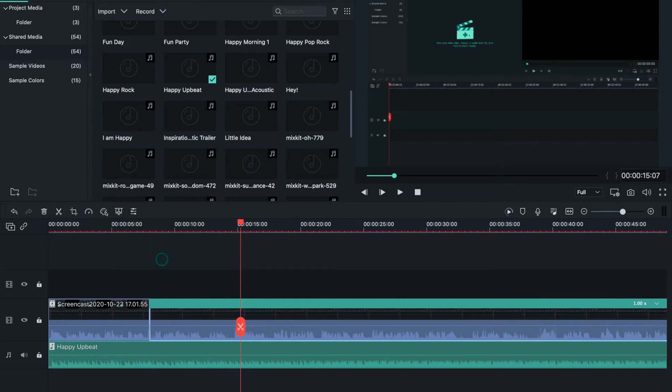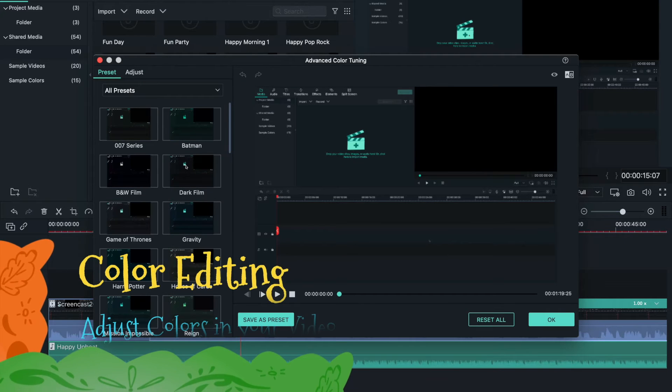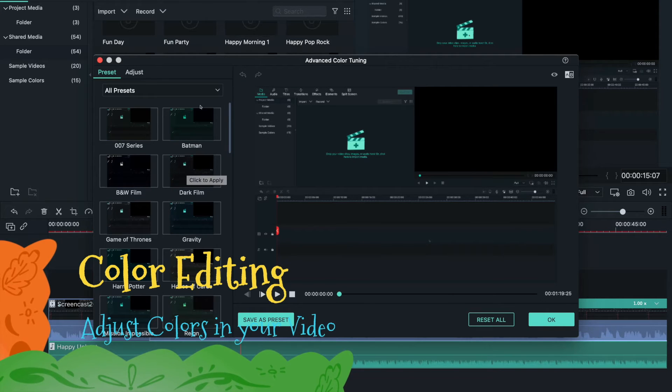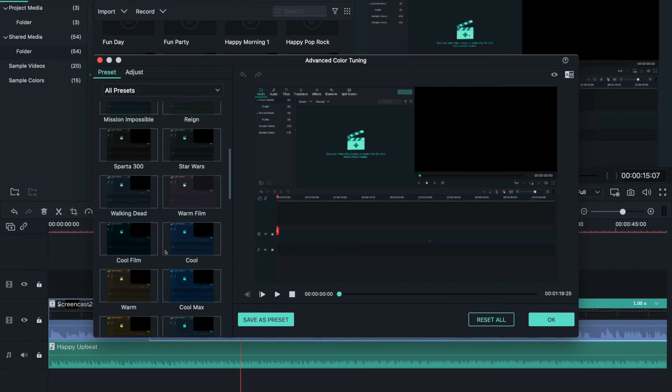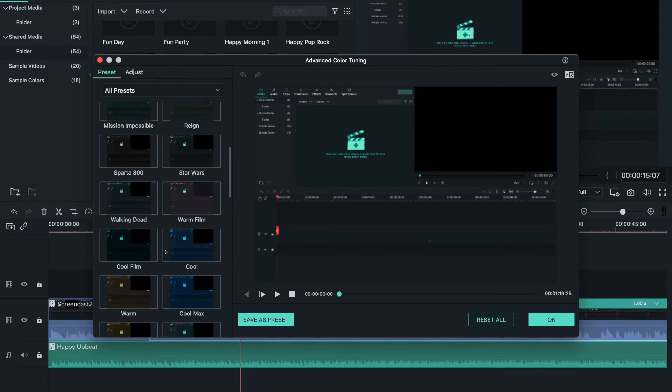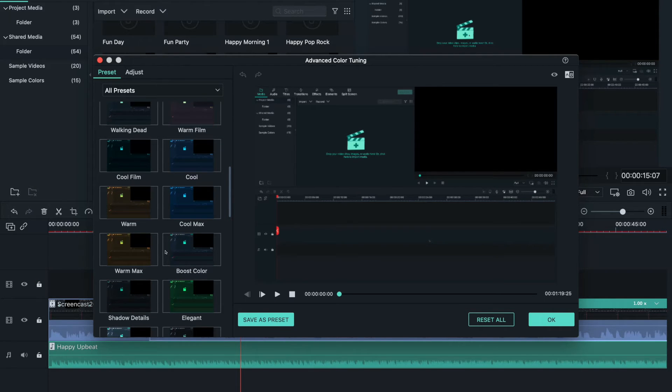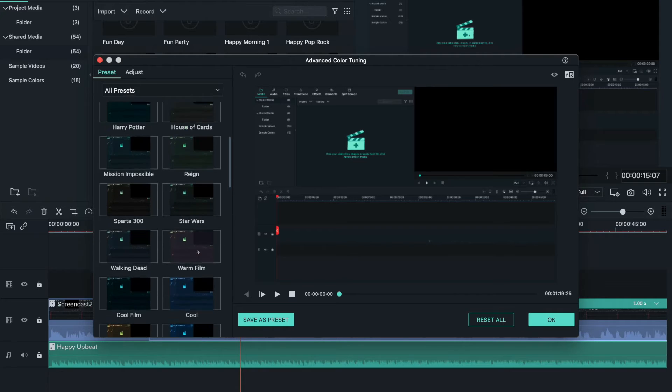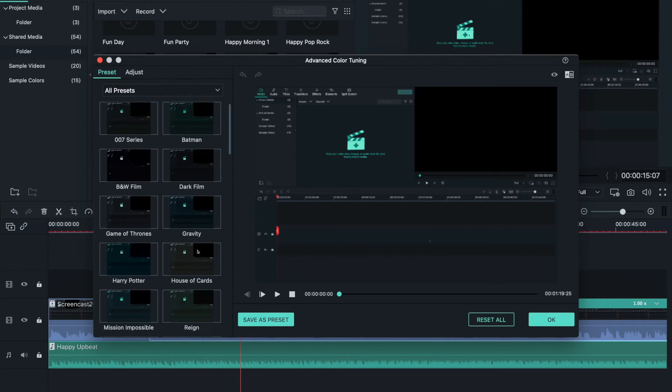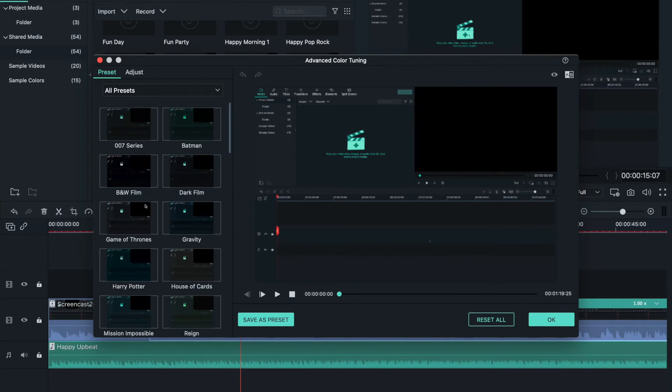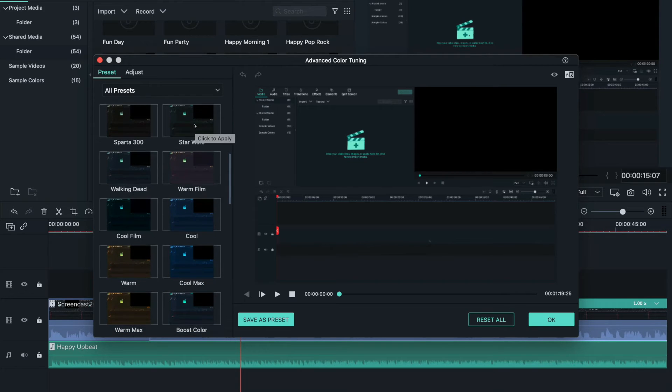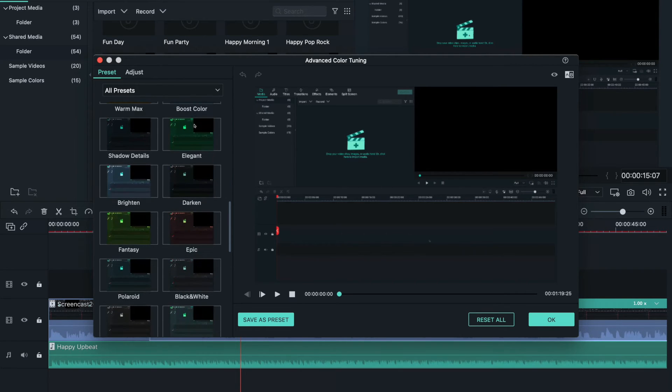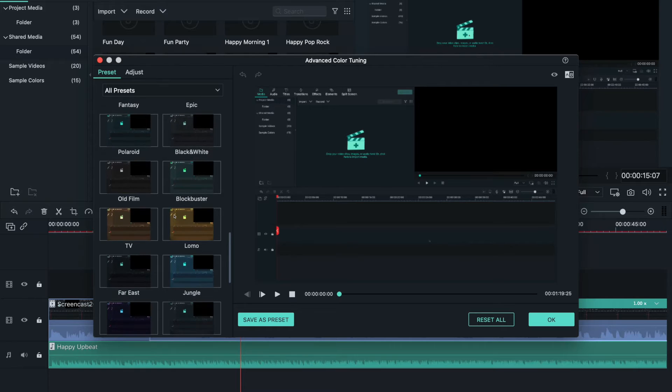Color editing - you can place cool effects from your favorite movies: Batman, dark film, Gravity, Harry Potter, Star Wars, and a bunch of cool effects, especially if you have a gaming channel.